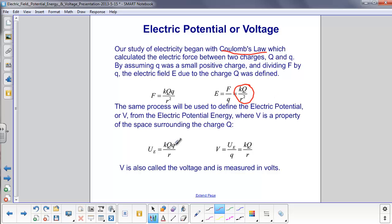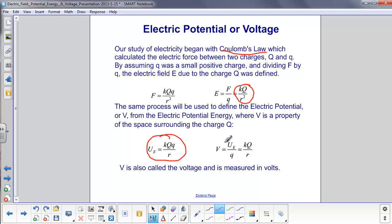We then found the electric potential energy, U sub e, by taking the work done to move two charges close to each other. We used a little calculus, and we came up with the potential energy equal to k times big Q times little q divided by r.